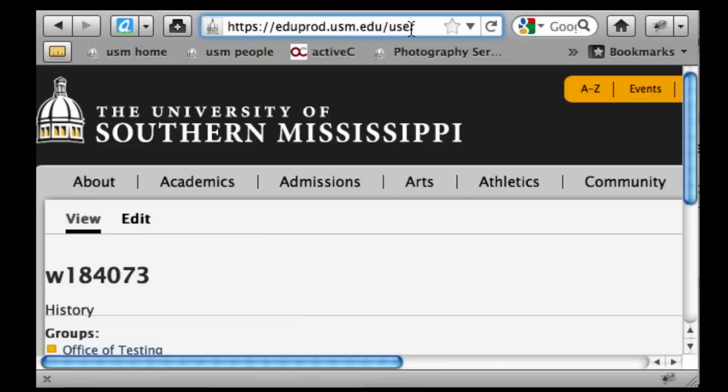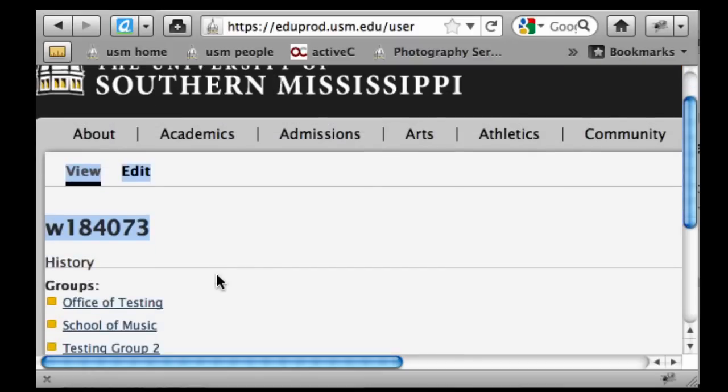What you're going to be doing is putting in your IMPL ID — your W and that six digit number — and you're going to be putting in your SOAR password. That's how Drupal recognizes you and logs you in.